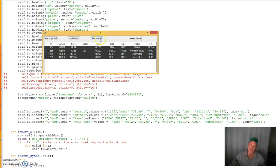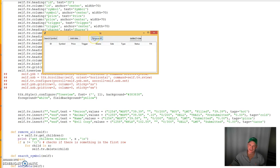So then you just press the 'Remove All' button and all the rows disappear like that.